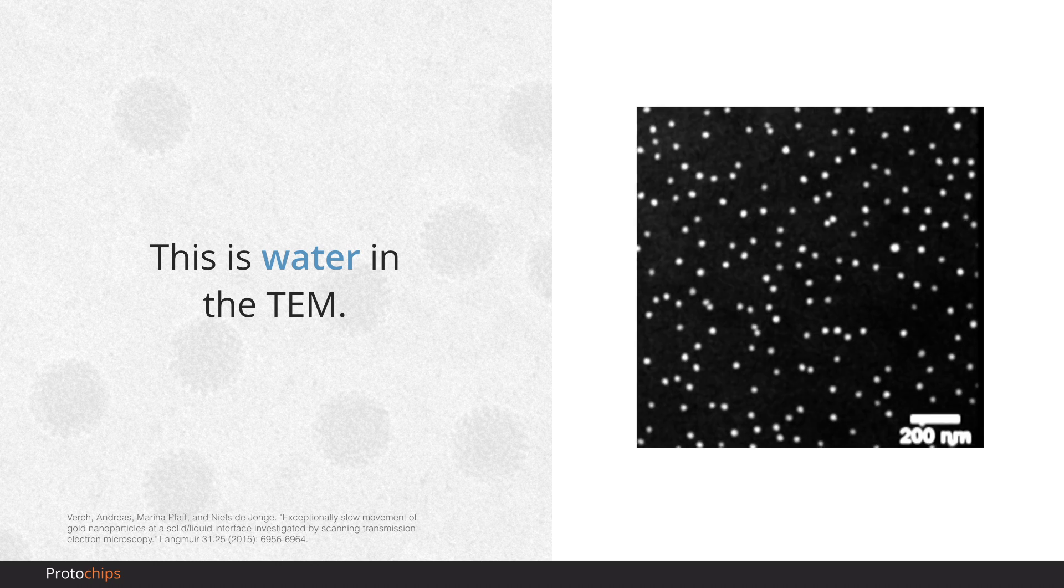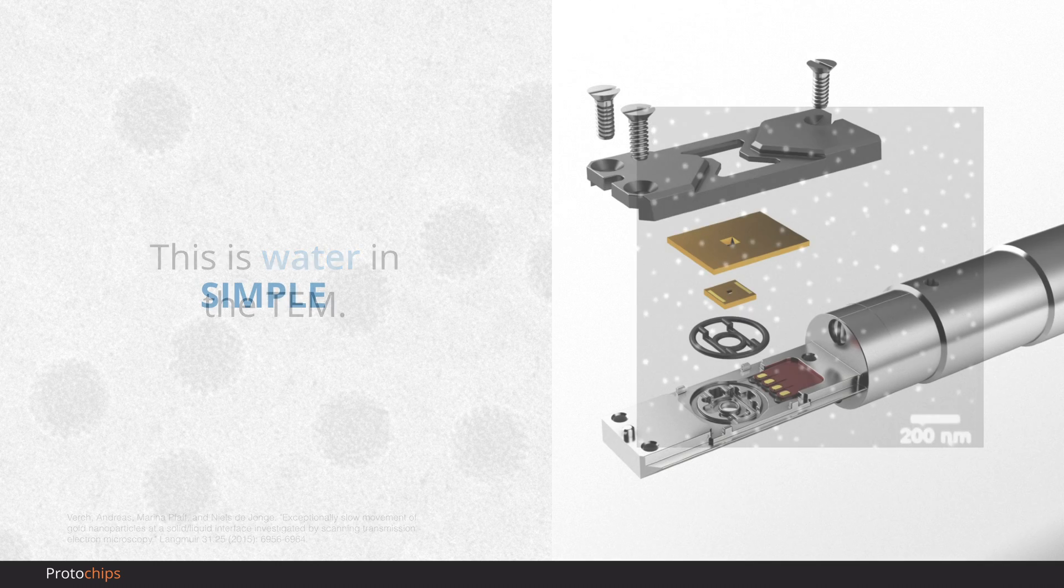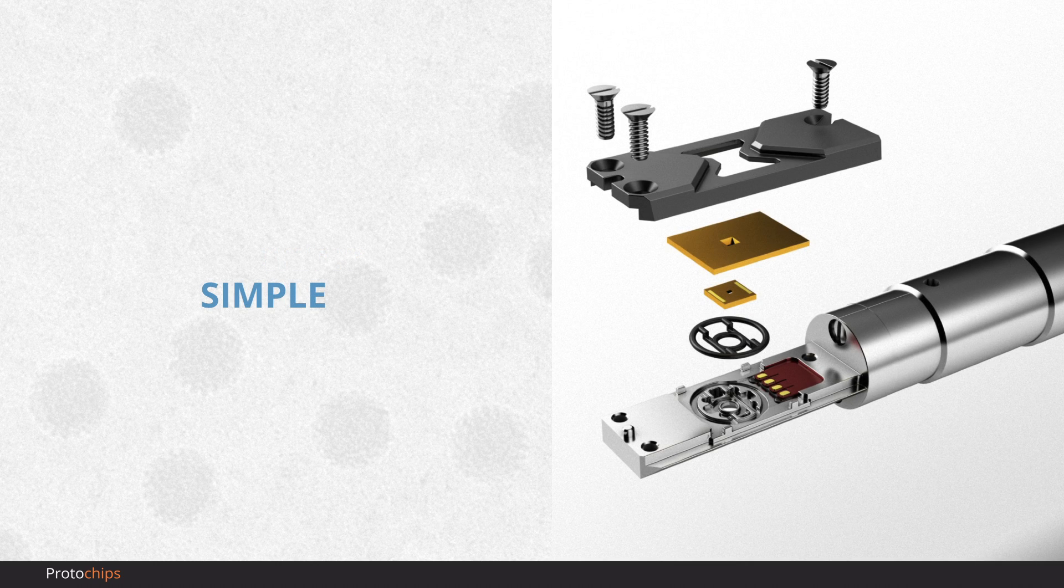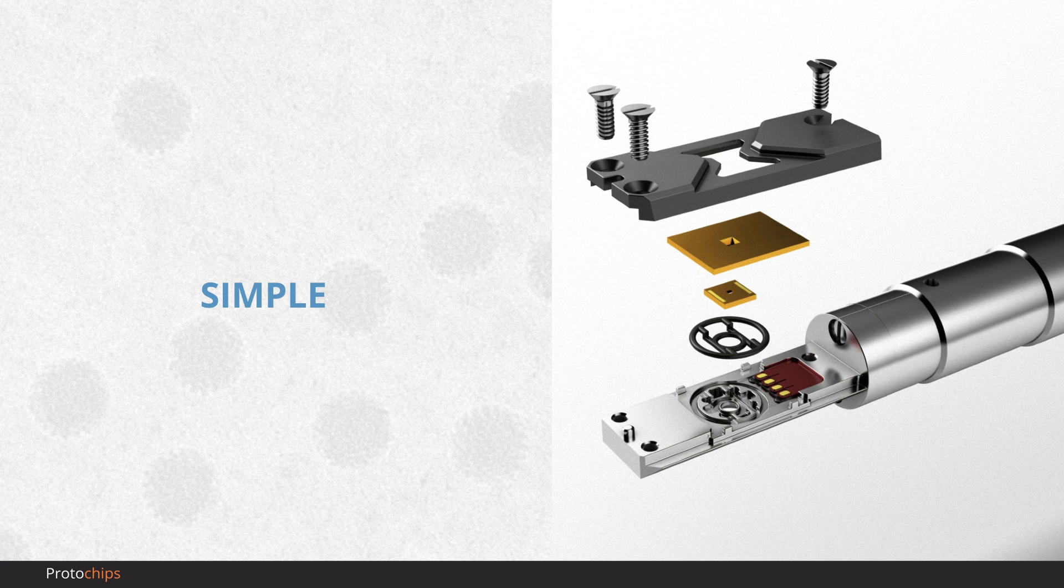So how does it work? Poseidon Select confines your liquid and samples between two thin, electron-transparent membranes, which are embedded in each of our e-chips. All you have to do is drop your liquid on a chip and put the pieces together. The design of the holder and o-ring gasket makes assembly a breeze,